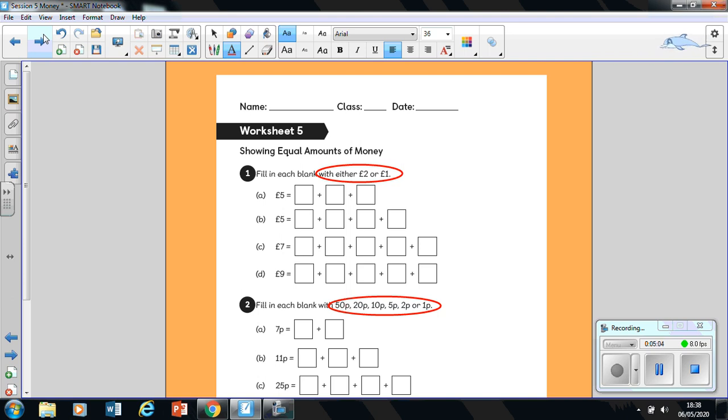Now the first question here says, fill in each blank with either two pounds or one pound. So the only coins you're allowed to use are the two pound coin or the one pound coin. So I'm going to give you a clue.